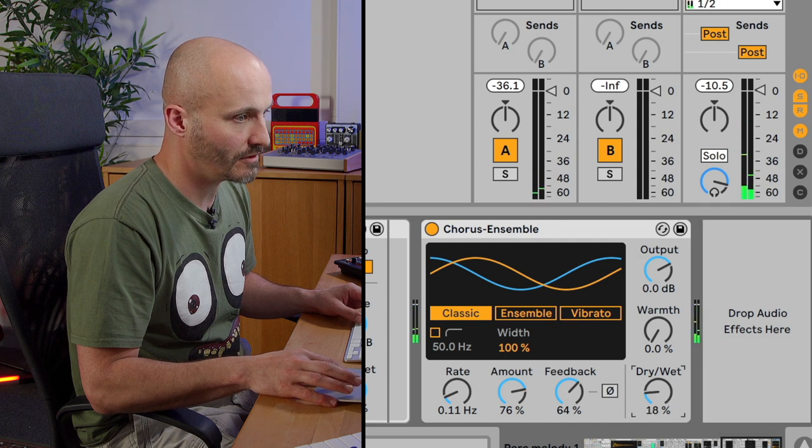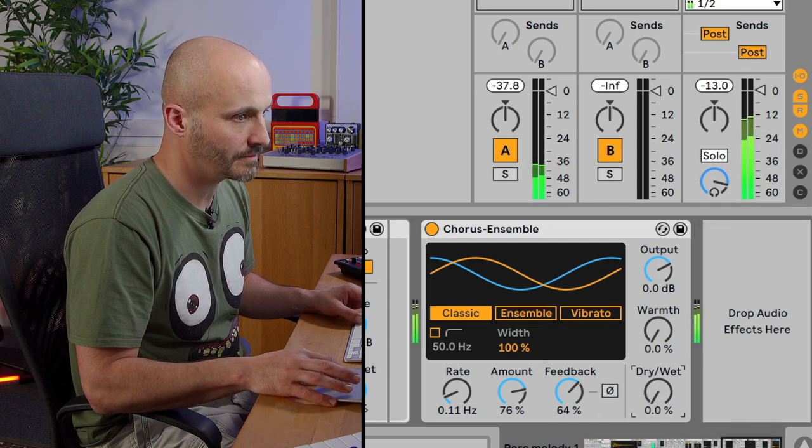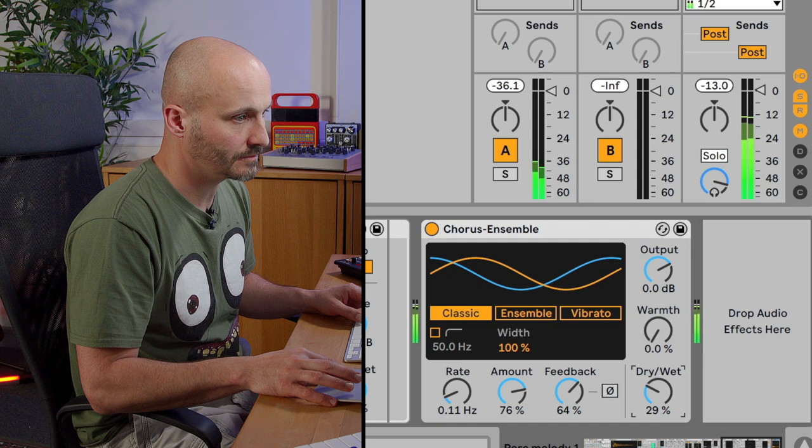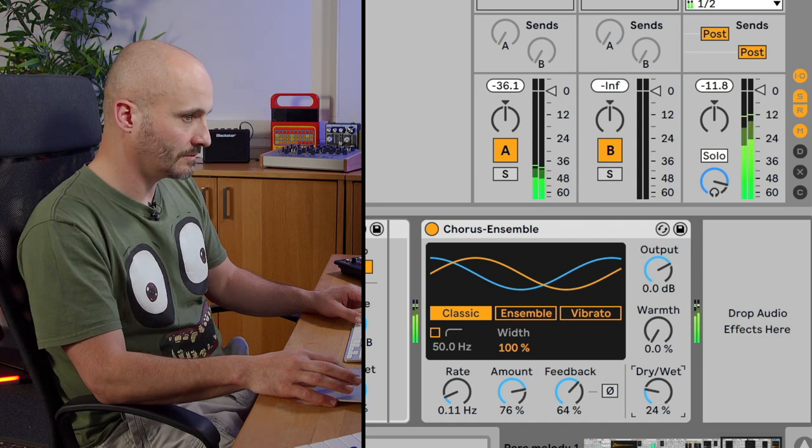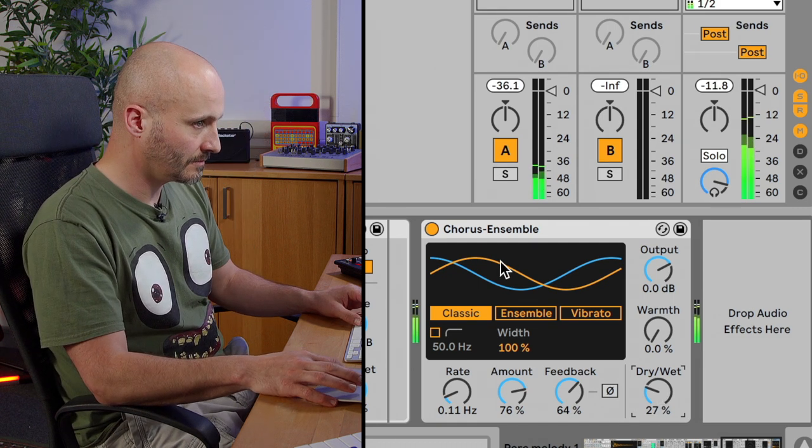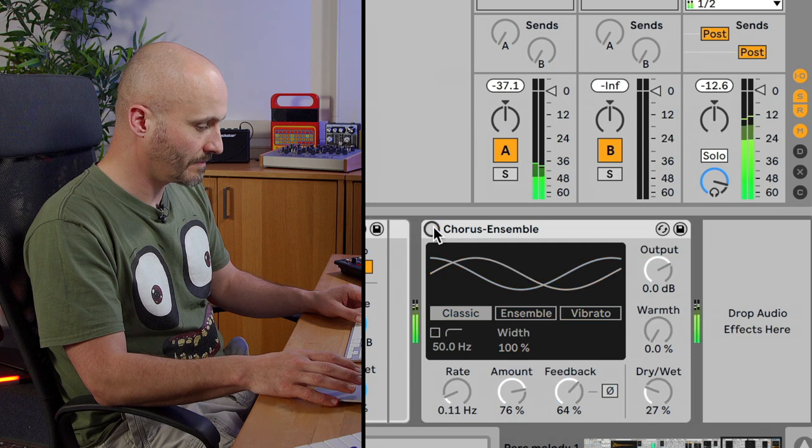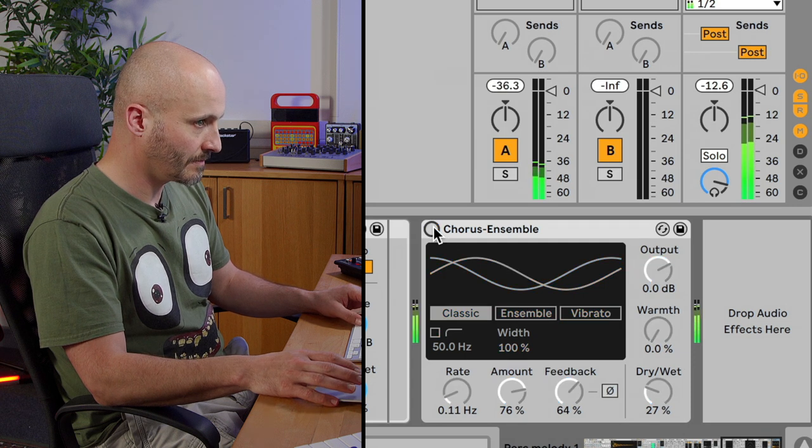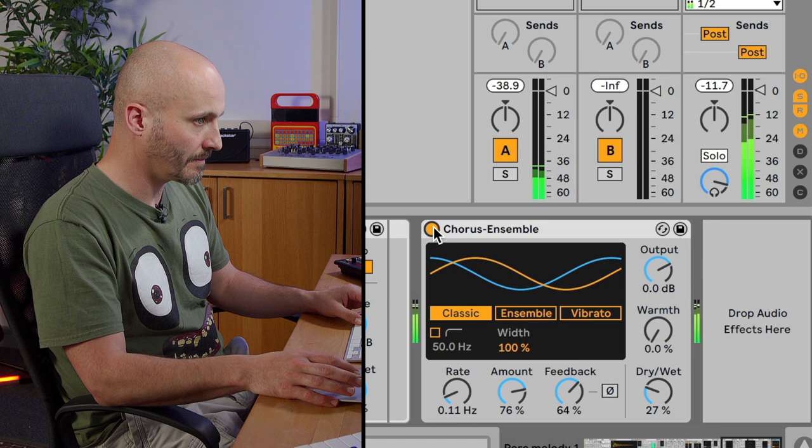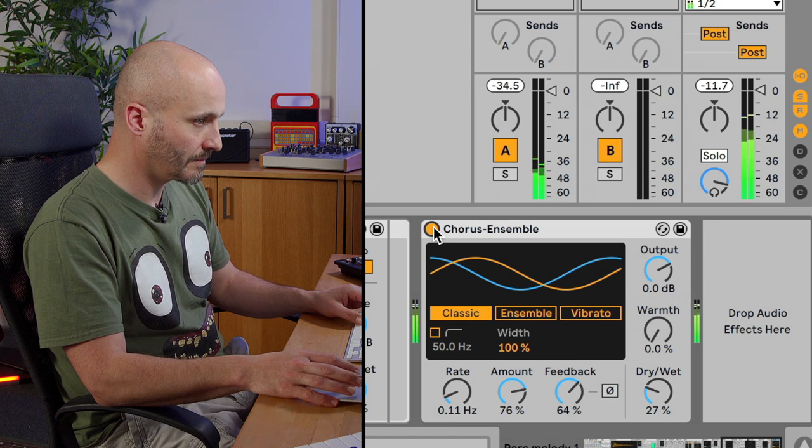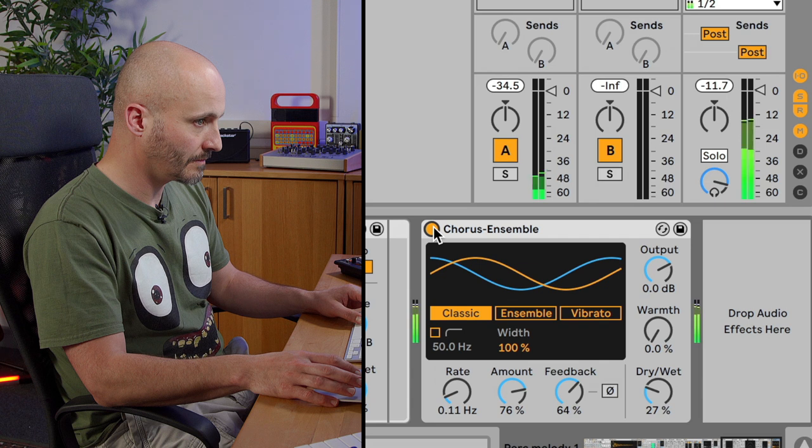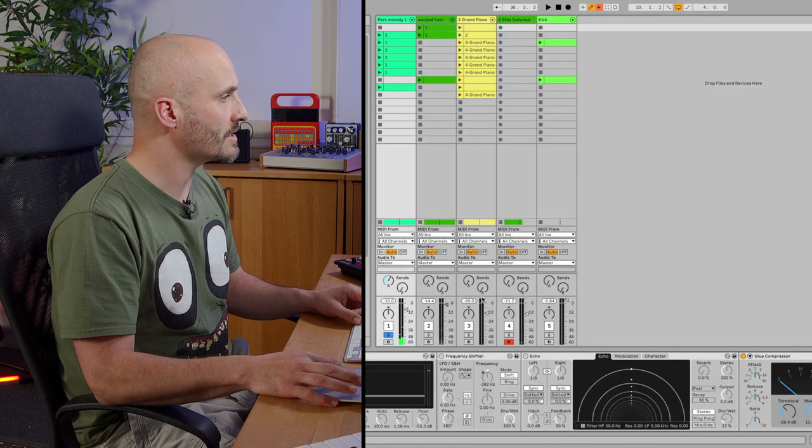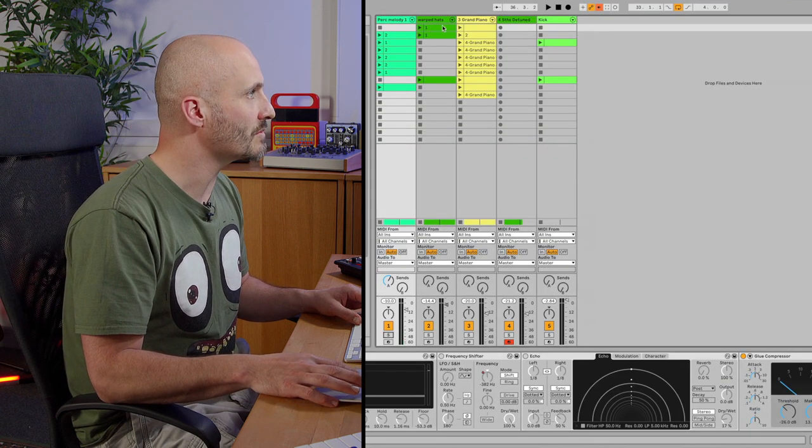If we go for a more subtle application, try it without and with. That's that covered. That's got a sense of movement to it. Now let's move over to the hi-hats.